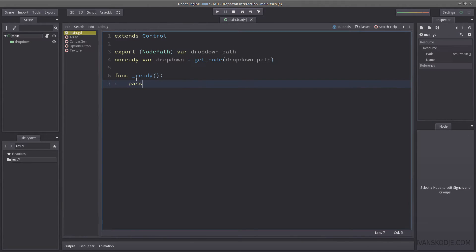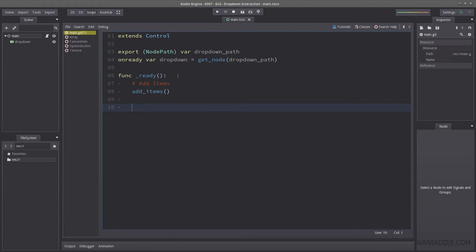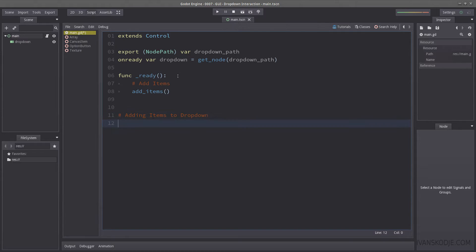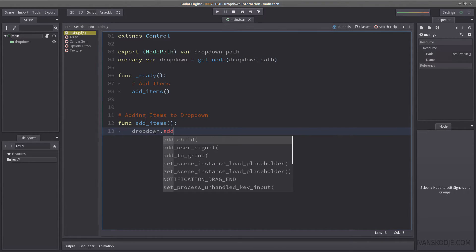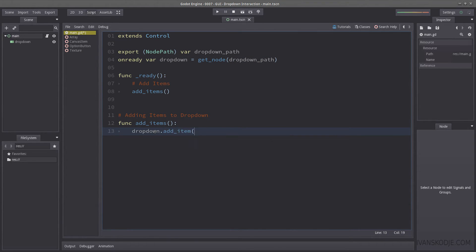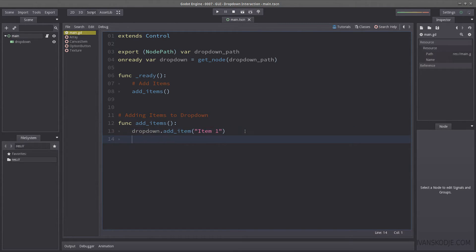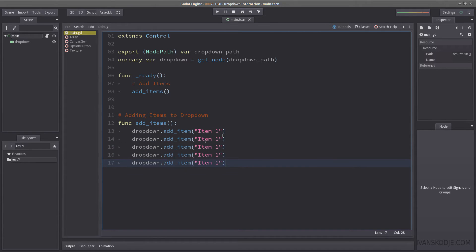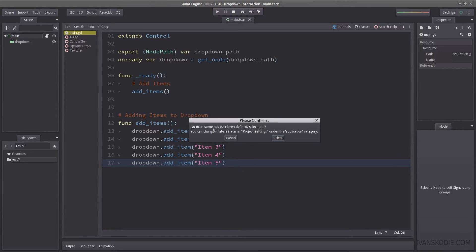Then, let's go back into the script, and let's start by adding items. So let's create a function called add items. Let's remove paths, and create the function. Let's start by creating four or five items here. And that is done by using the drop down node, dot, add underscore item, and then a string. I'm just going to name it item one. Then I'm going to copy and paste this a few times, renaming this accordingly. And let's take a look here.